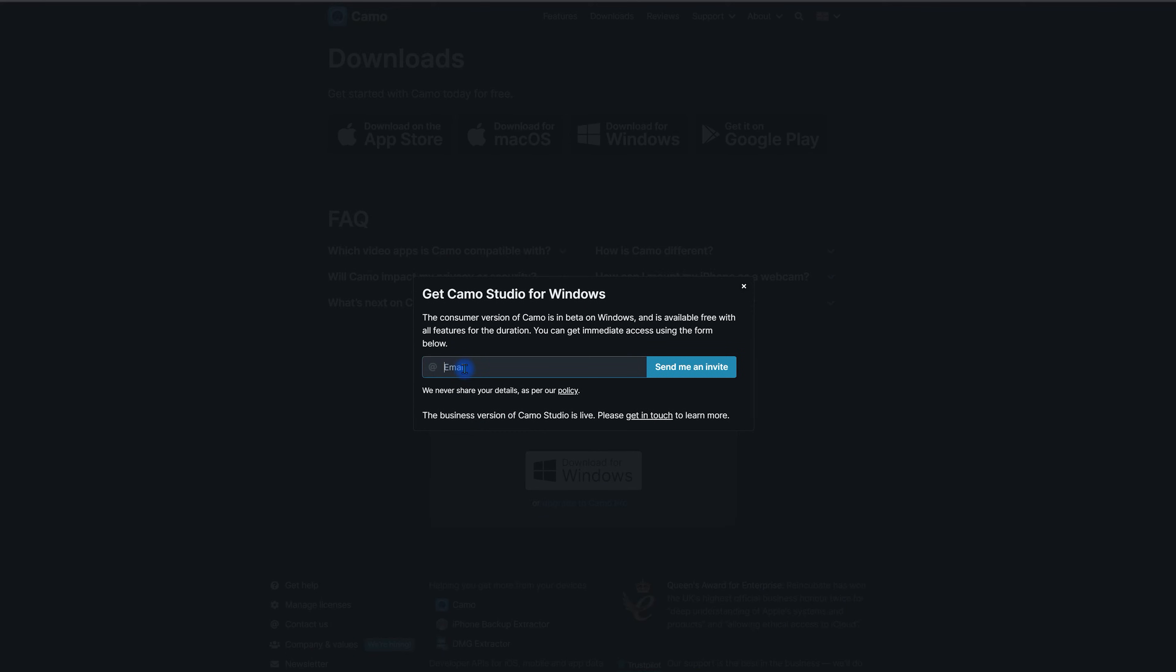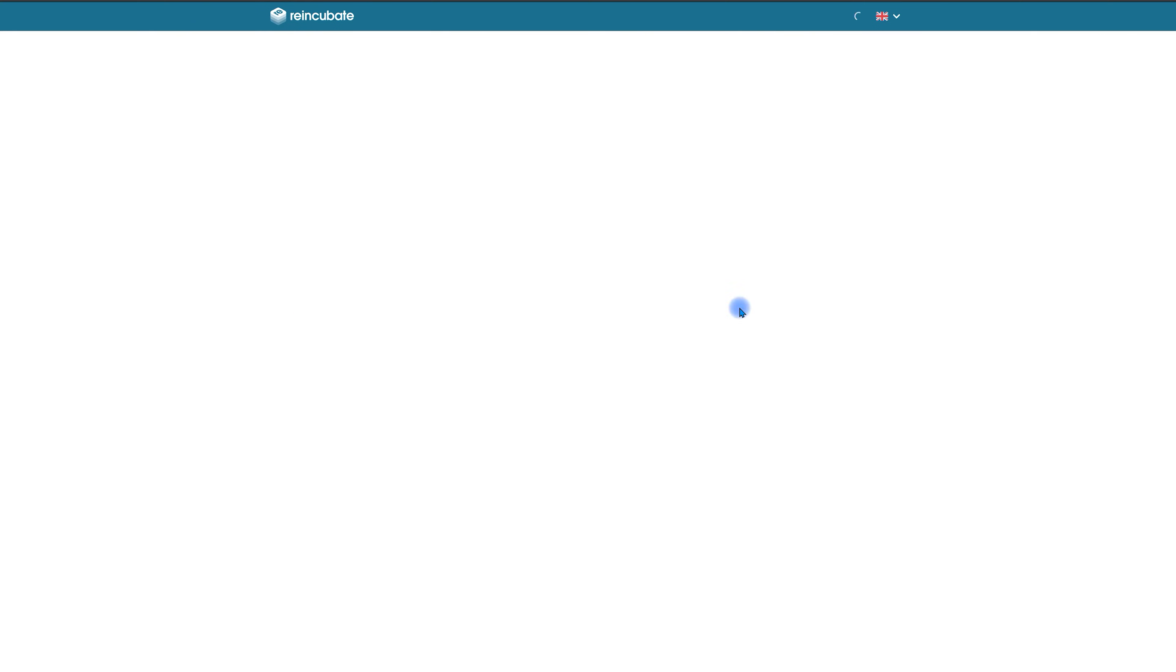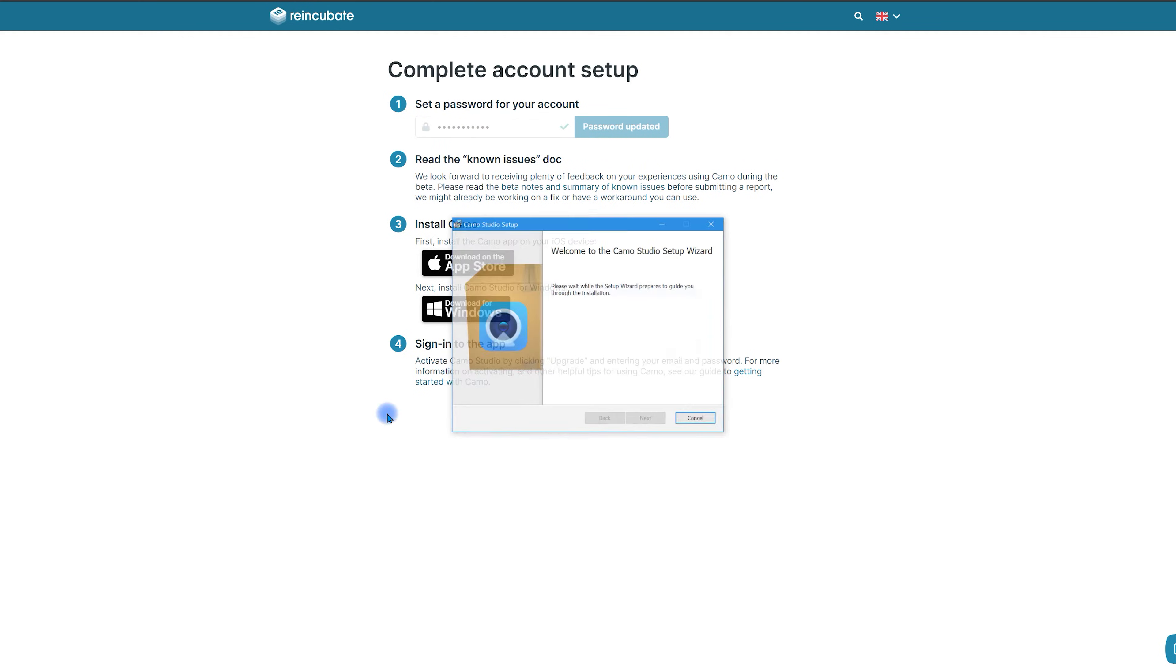And we're just going to put our email address in here. Open up your email. There'll be a link in there that says Complete Account Setup. You can click on that, create your password, and then simply just click on the download button. Open up the download.